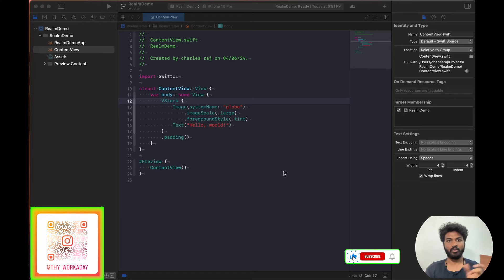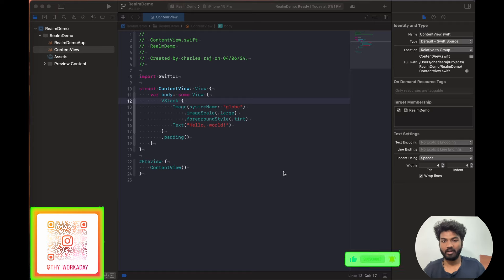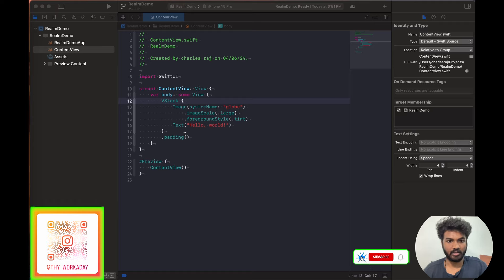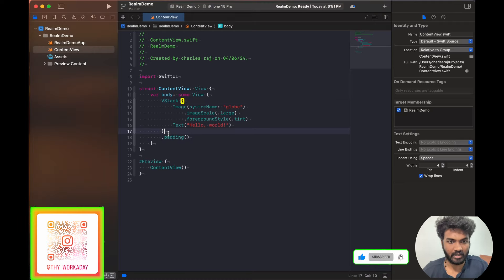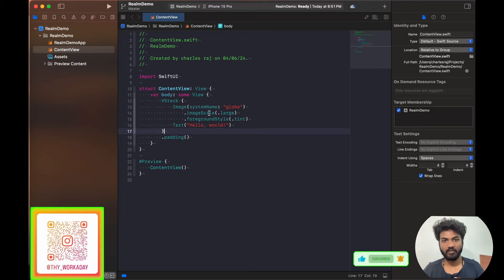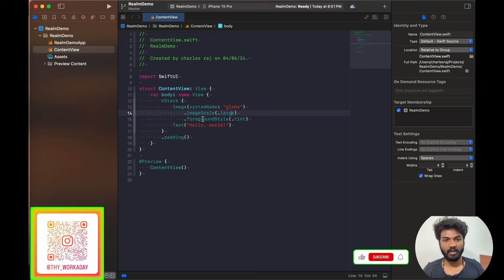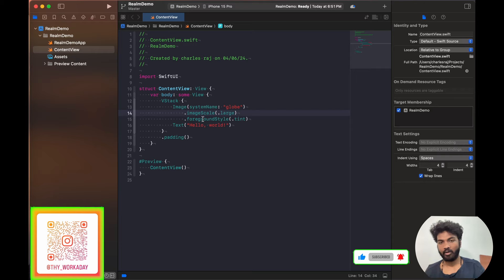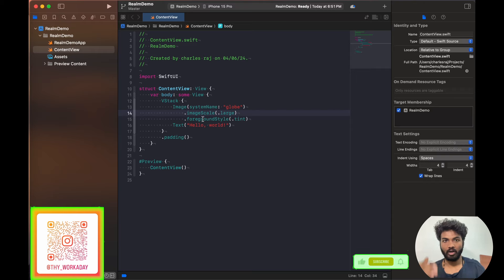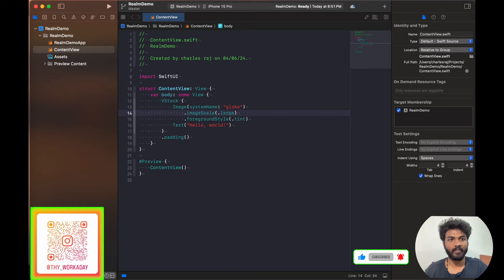Hi, I'm going to show you how to implement RealmDB in a SwiftUI or iOS project. Let's jump into it without wasting any time. I'm going to follow the MongoDB documentation, and I'll give the link below so you can use it as well.